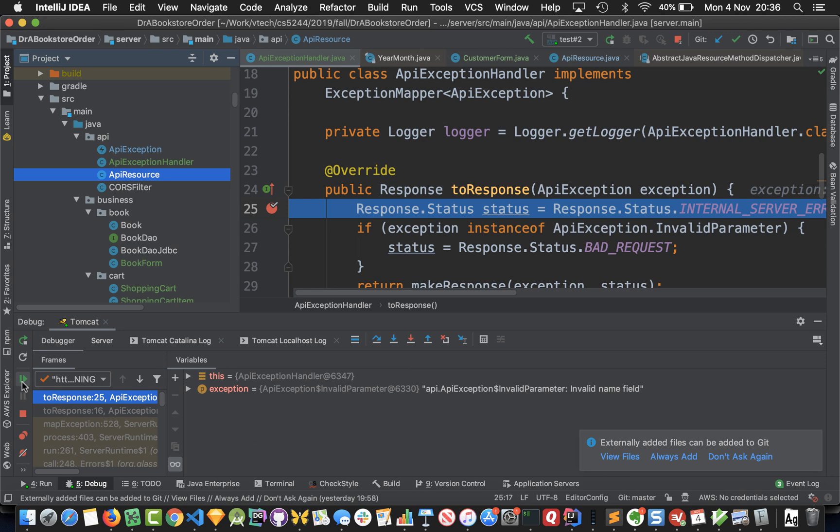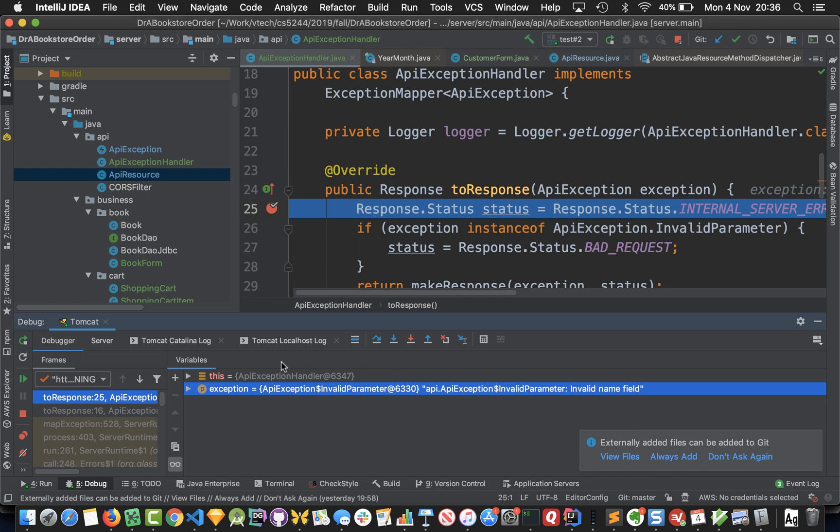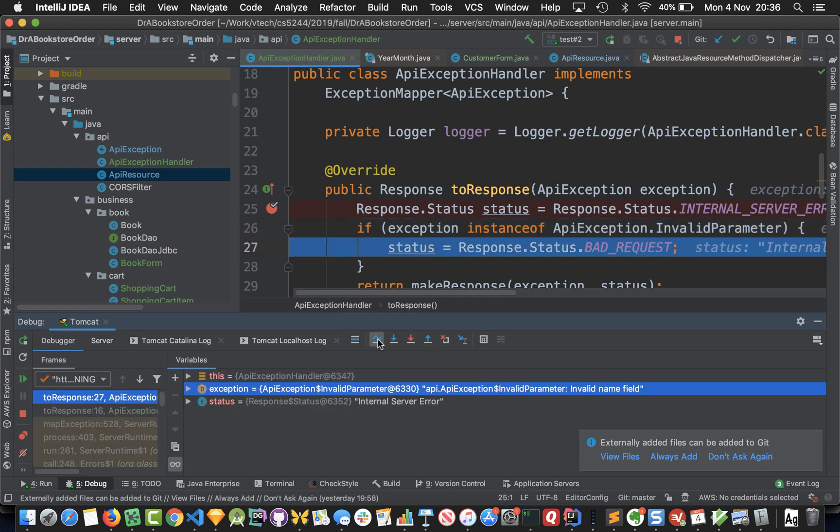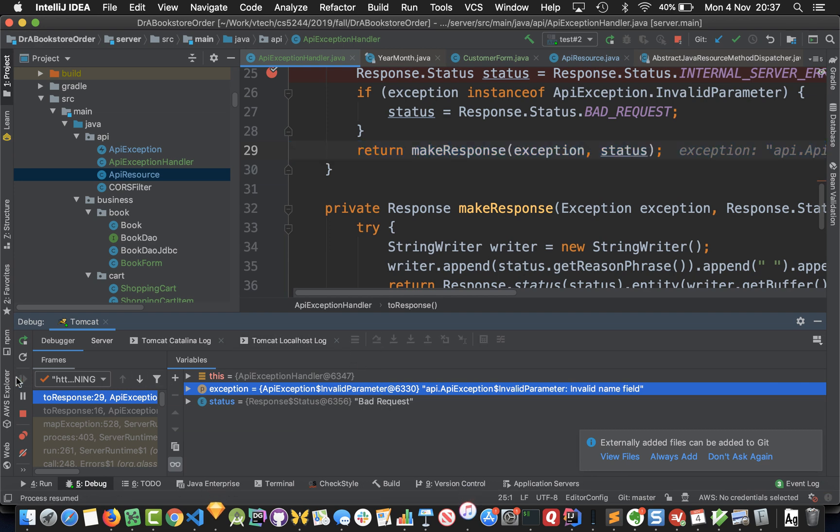We're going to come back to our exception handler here and we're going to say okay, this exception is now being handled by this class. We'll step over and we'll see our status is internal server error to start off with, but if we've got an invalid parameter we're going to change that to bad request. Then we're going to make our response and send it.